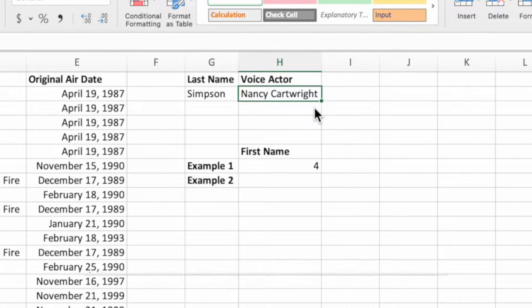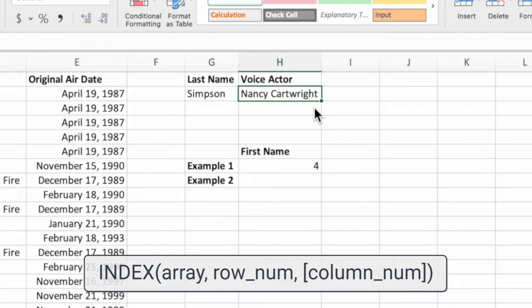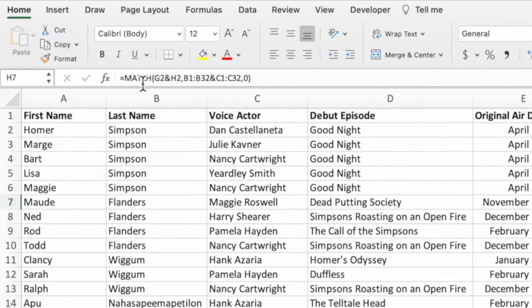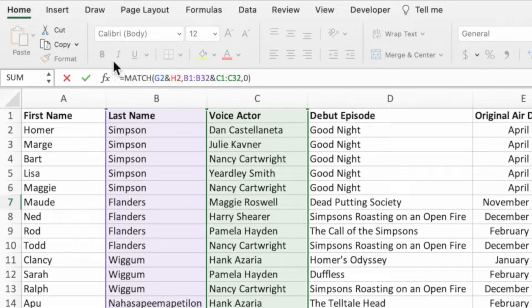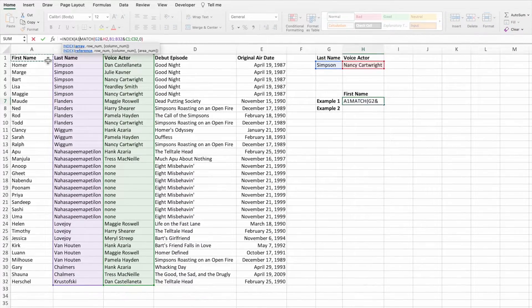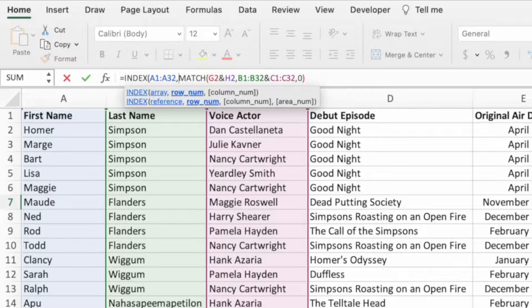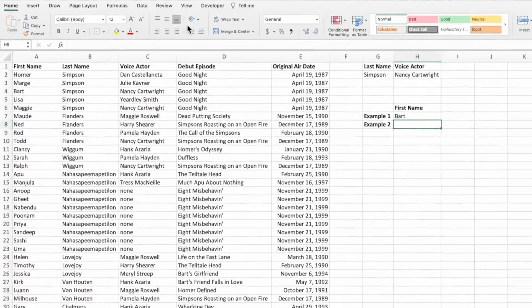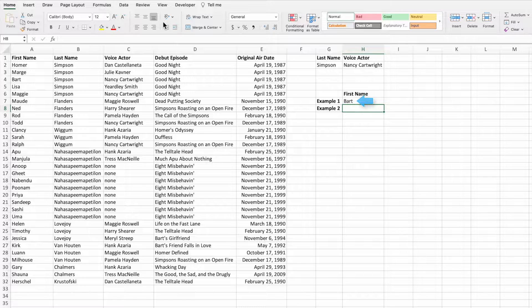To make this more meaningful, let's wrap the MATCH equation inside the INDEX function. Start by selecting cell H7, then placing the cursor between the equals sign and the function name. Type INDEX and then an open parenthesis. The first parameter of INDEX is the range containing the value we want returned — our goal is to return the first name, so we'll select the range A1 through A32. Type a comma to go to the next parameter, which is the row number provided by our MATCH equation. Enter a closing parenthesis at the end and press enter. That's better — we now get the first name Bart instead of just a row number.